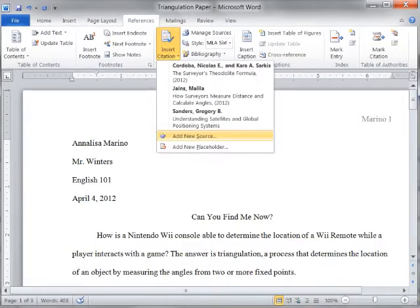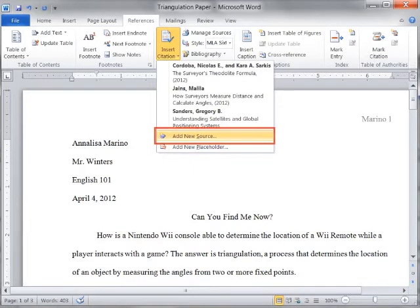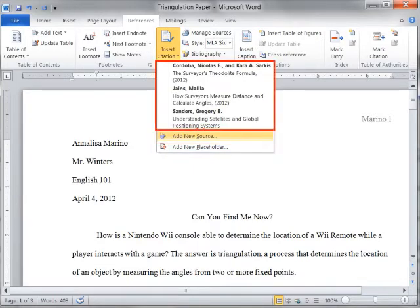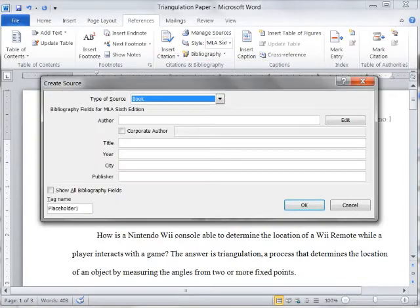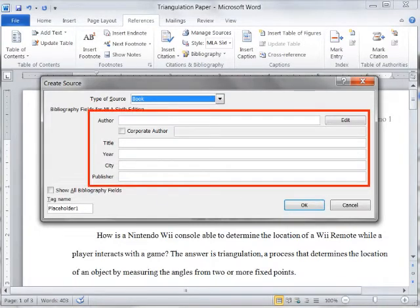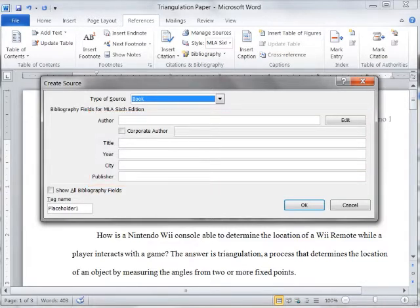As you conduct your research, you can add each source to a master list of sources that you consulted. You fill in information such as author, title, year of publication, and so on. Word 2010 automatically builds citations based on the information that you provide.